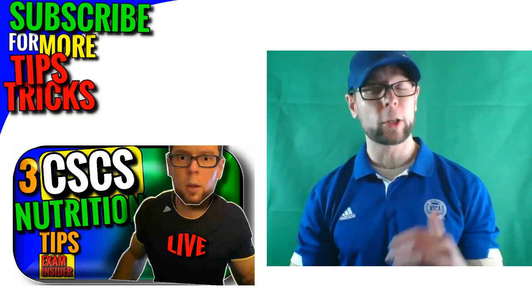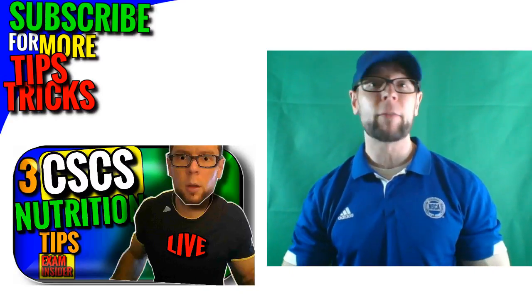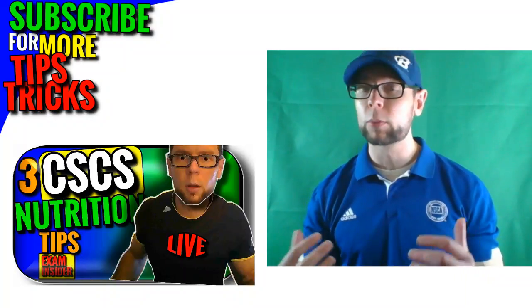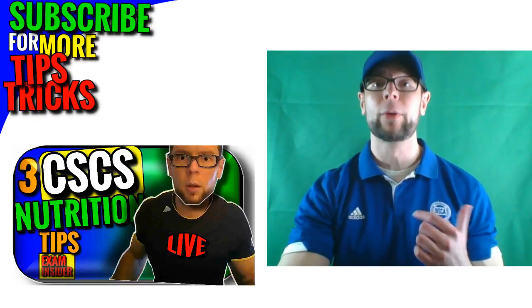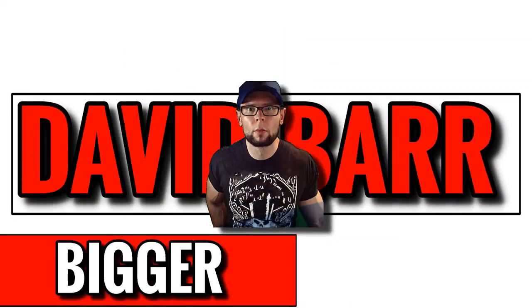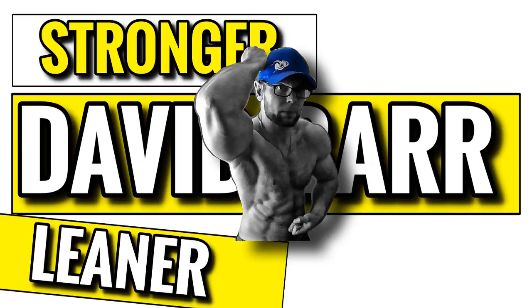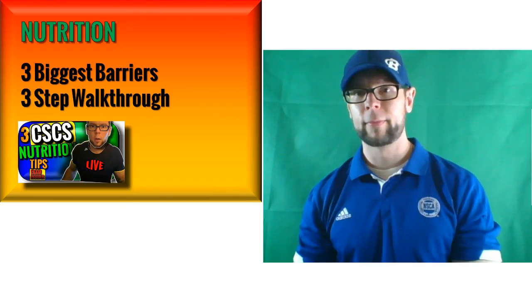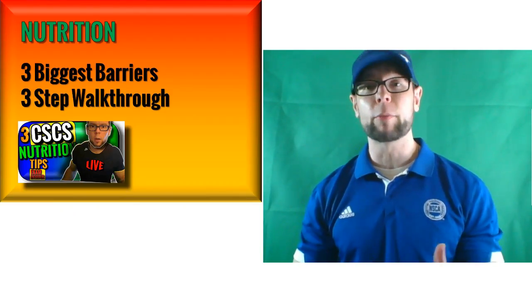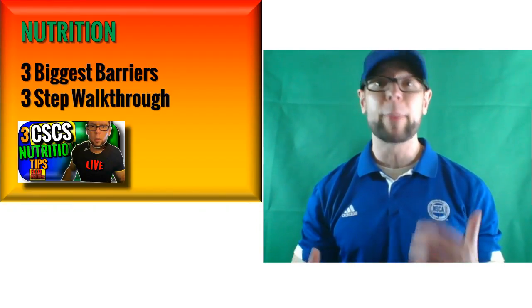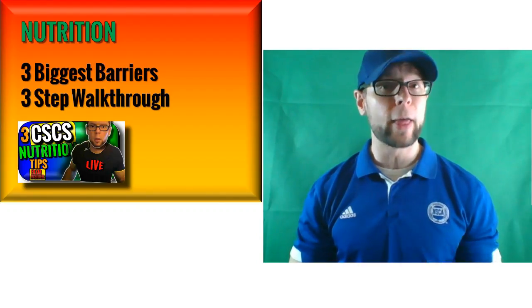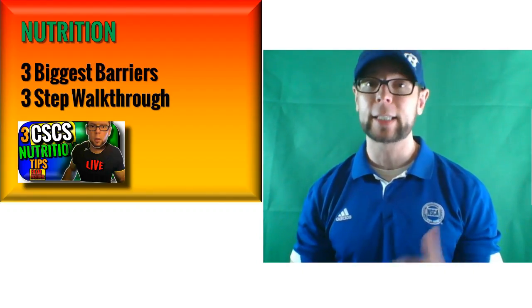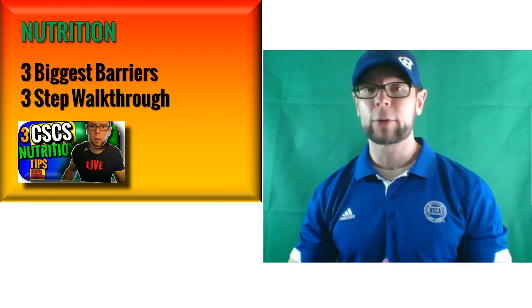CSCS exam prep, we are talking nutrition. This is the big one. I've identified three big areas that people have problems with and we're going to fix those, starting right now. What's going on, my name is David Barr, and if you want to do well on your CSCS exam or you're looking to get bigger, faster, stronger, get leaner, go longer, hit that subscribe and the little bell so you don't miss the latest tips and tricks.